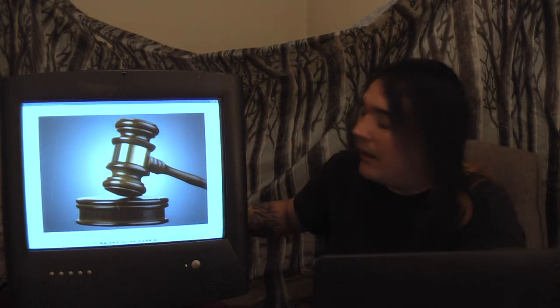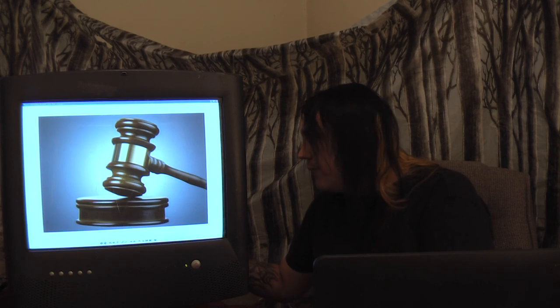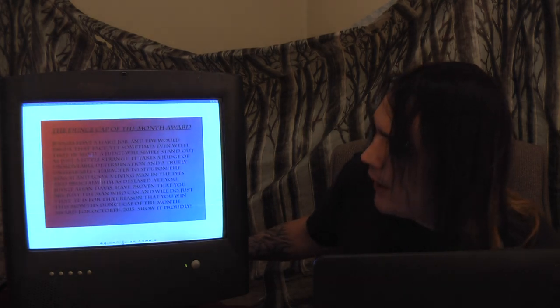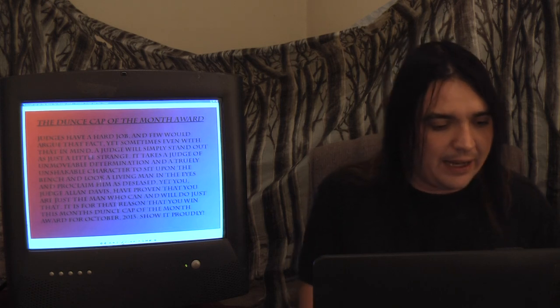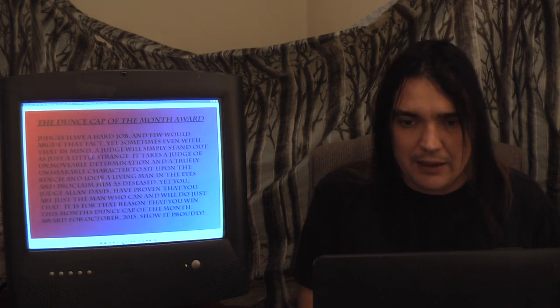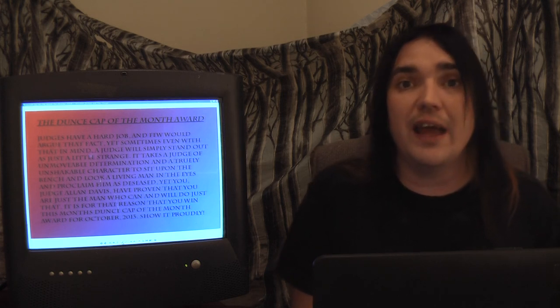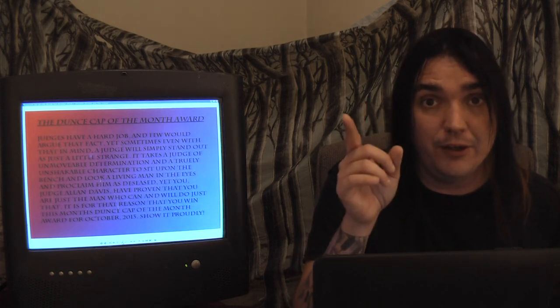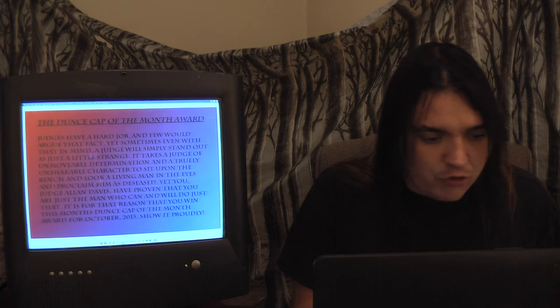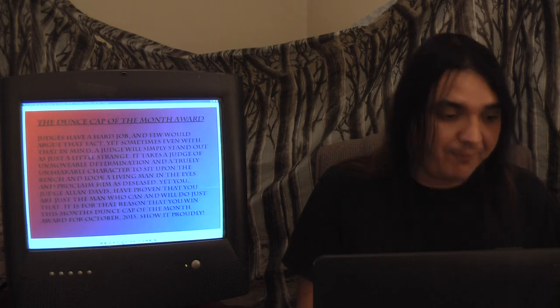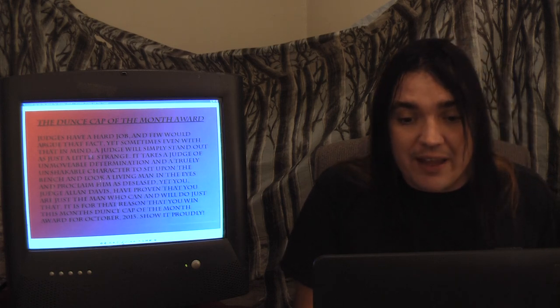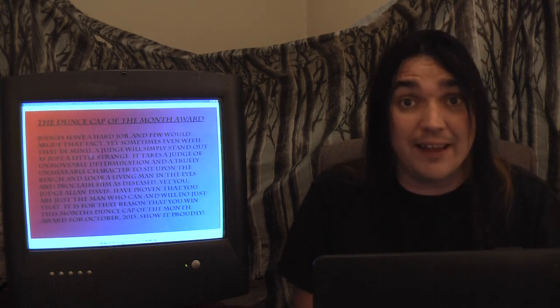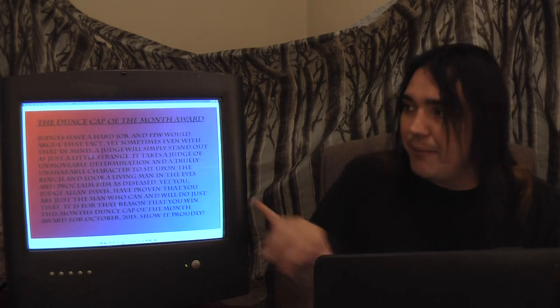For those of you that don't know, this is filmed on ultra-high-def and then high-def. If you're looking at a lower-third right now that just popped up, then you're not on the ultra-high-def. If you're not looking at a lower-third that just popped up, you are. Welcome to the correct views. I'm gonna read what's on the screen here to you. And again, you go through every month, and I need you guys to read all the, or listen to all the past Dunce Caps, because next month I have something special planned for everyone. All right, this is what this says. Dunce Cap of the month award. Judges have a hard job, and few would argue that fact. Yet sometimes, even with that in mind, a judge will simply stand out as just a little strange.